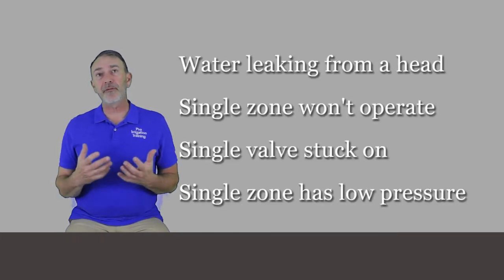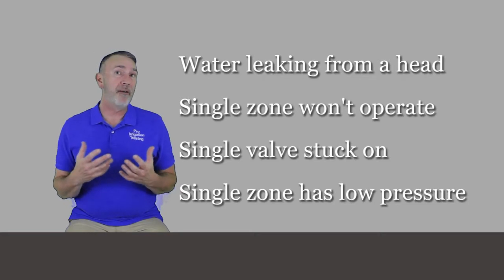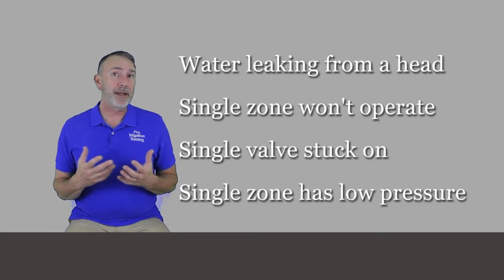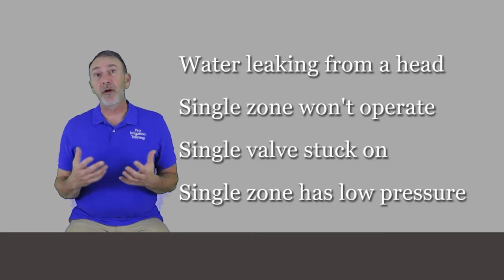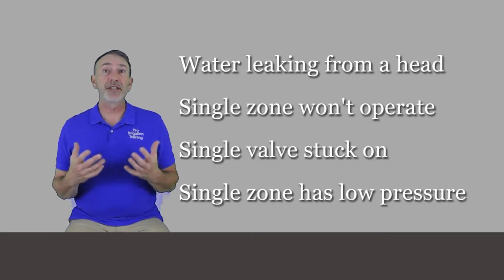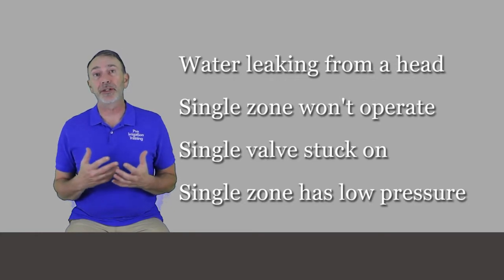In this lesson we're going to go over some valve repair scenarios. The first one is water leaking from a head, a single valve won't operate, a single valve is stuck on, or a single valve has low pressure.